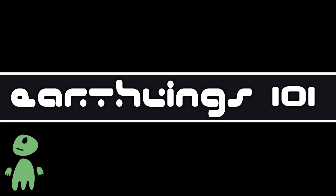Welcome to the third episode of Earthlings 101, the Crash Course for Alien Visitors. Let's talk about sex.